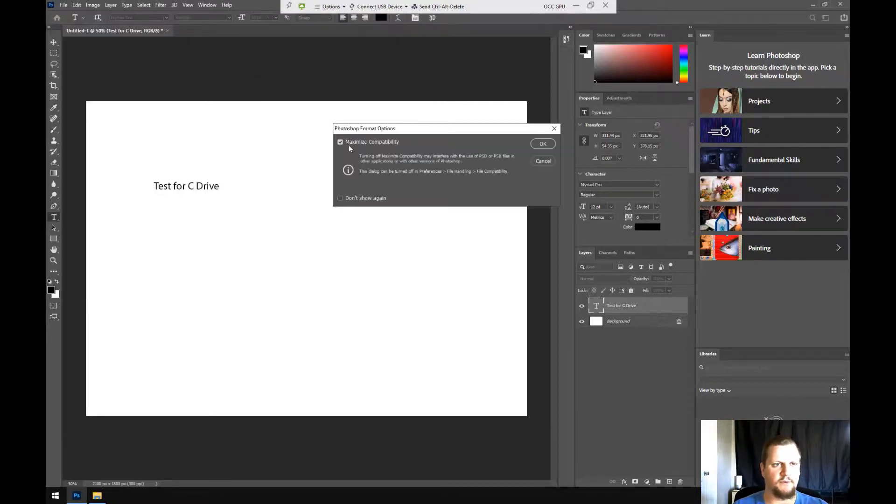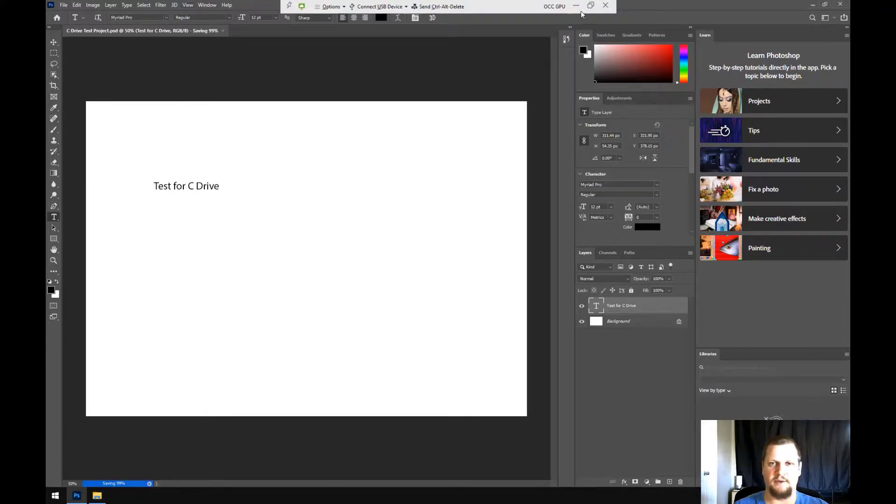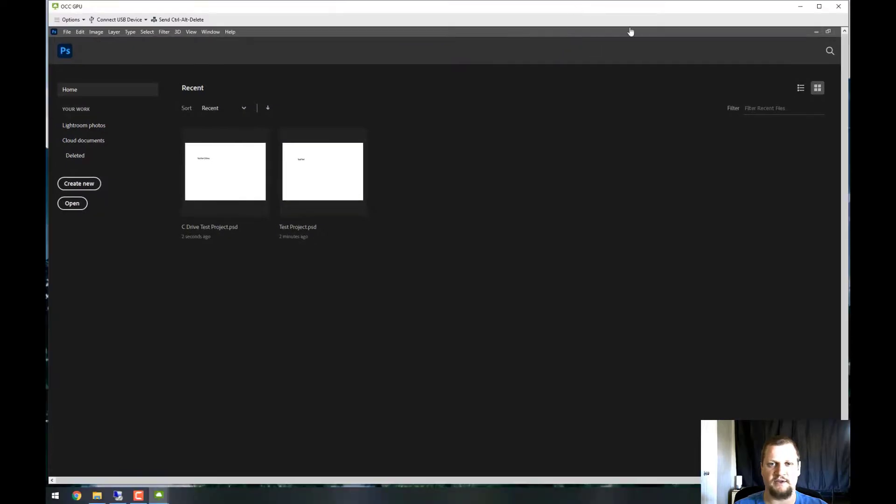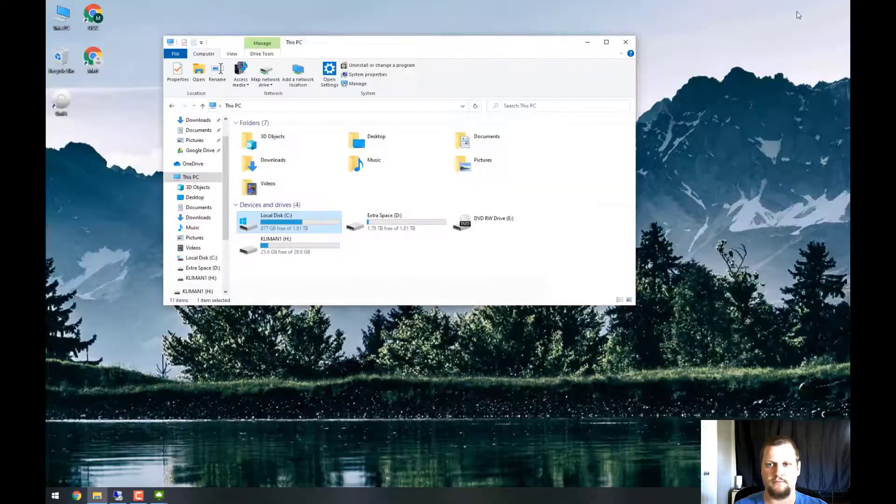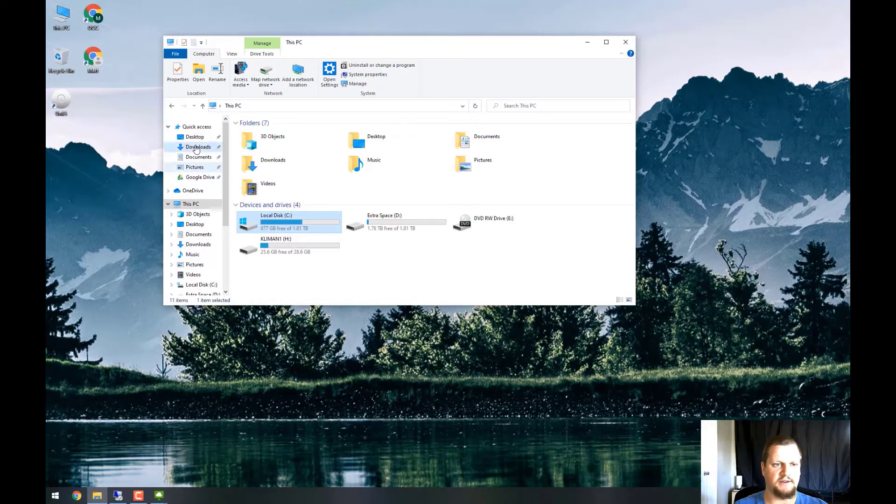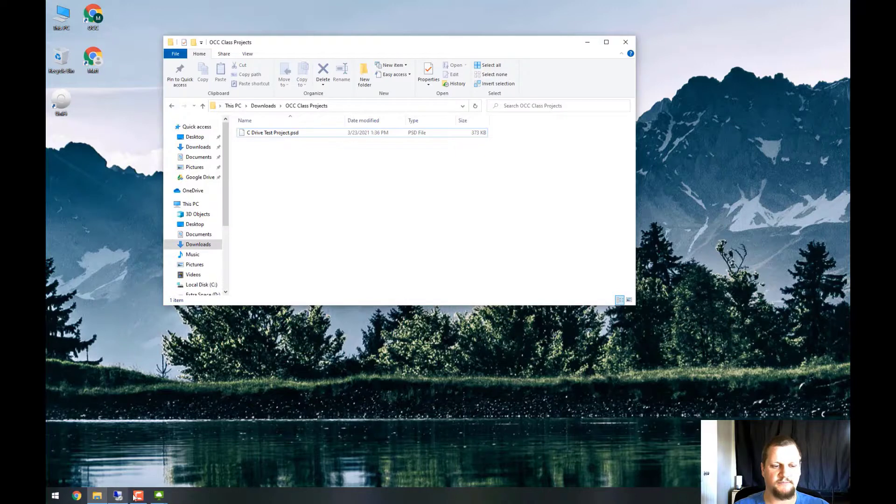And once it finishes saving, we can minimize the pool. Well, close the project, minimize the pool. Go to my Downloads folder on my desktop, OCC Class Projects, and there's the C drive test project.